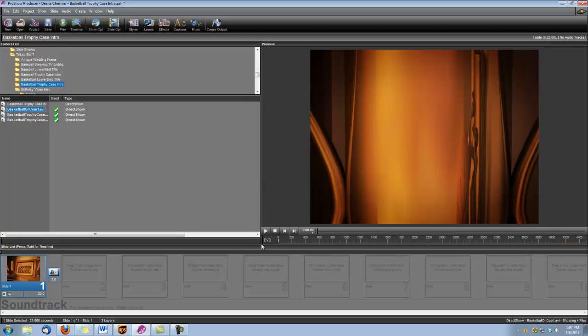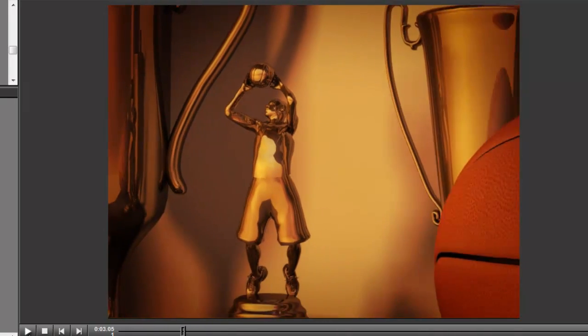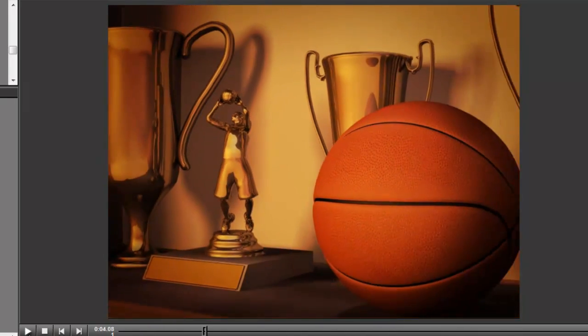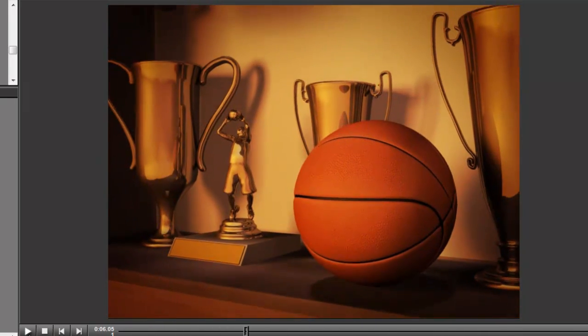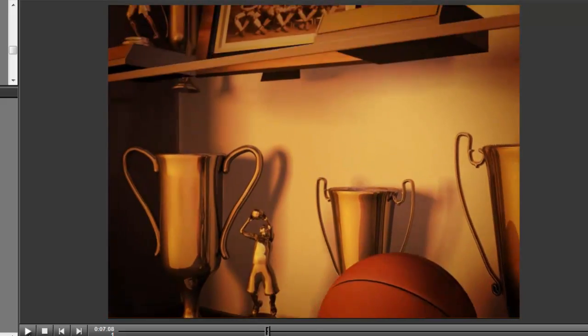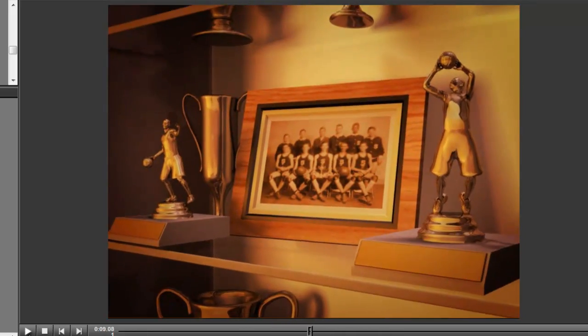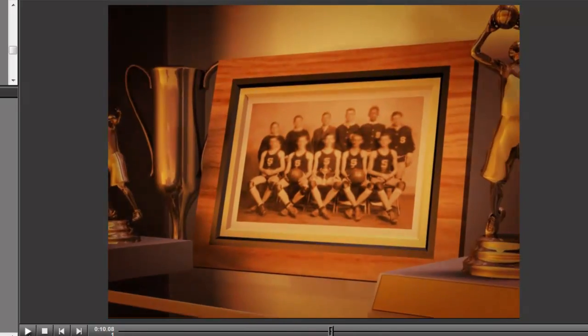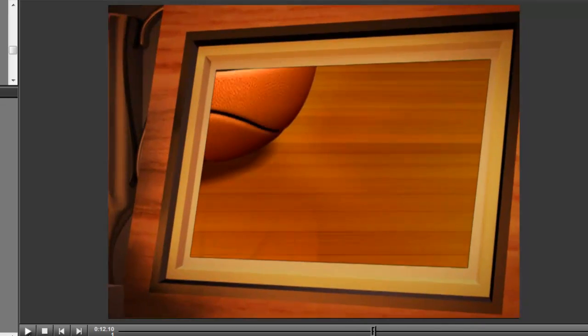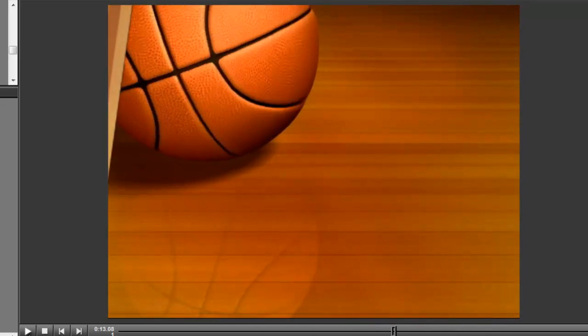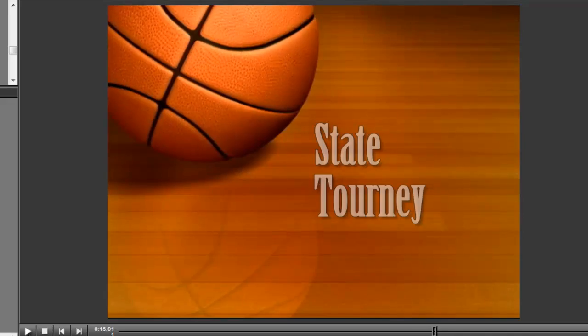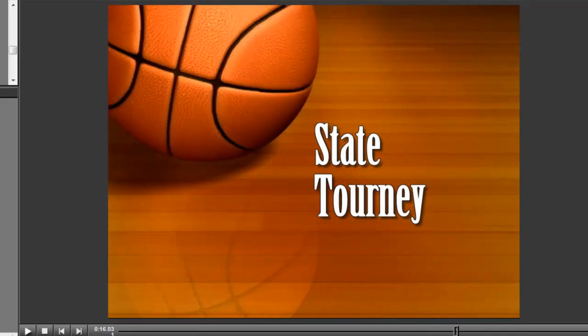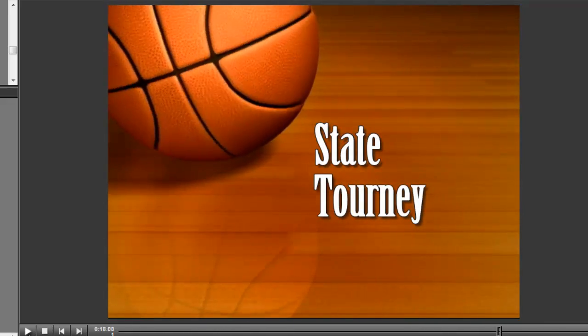So let's see what this looks like. There you have it.